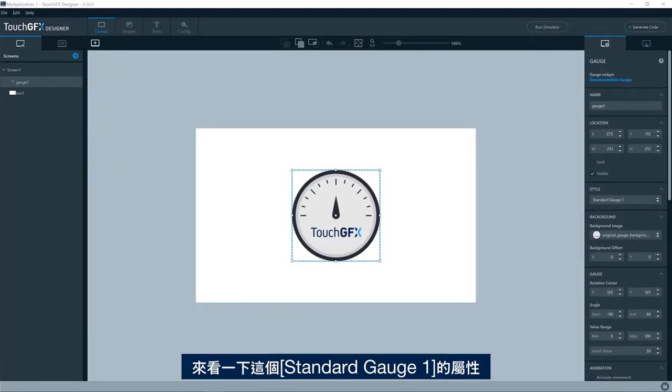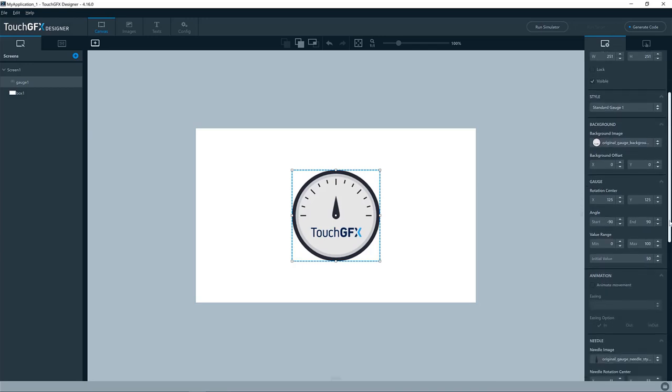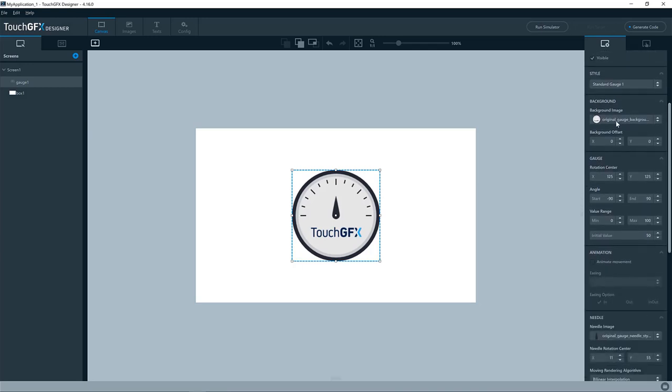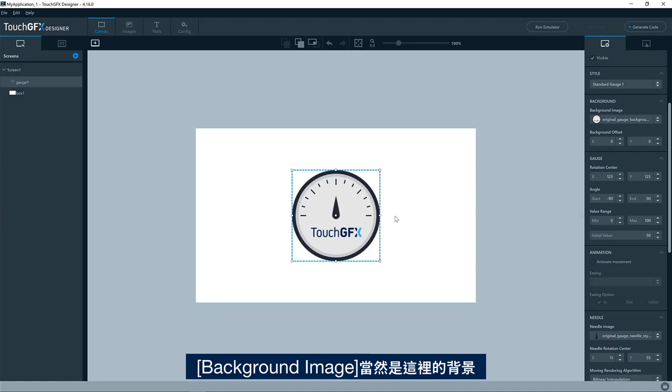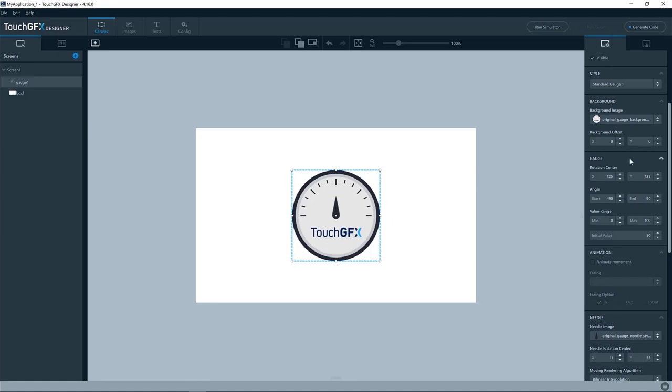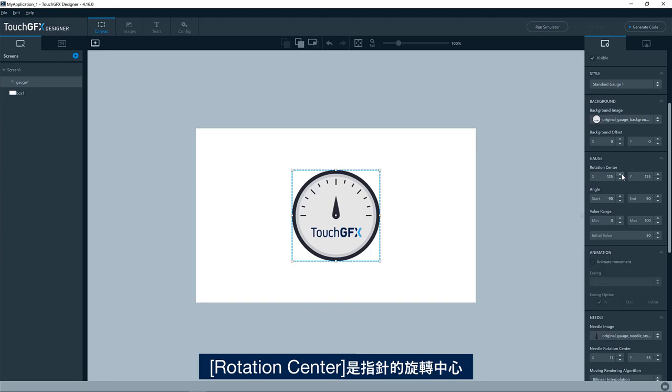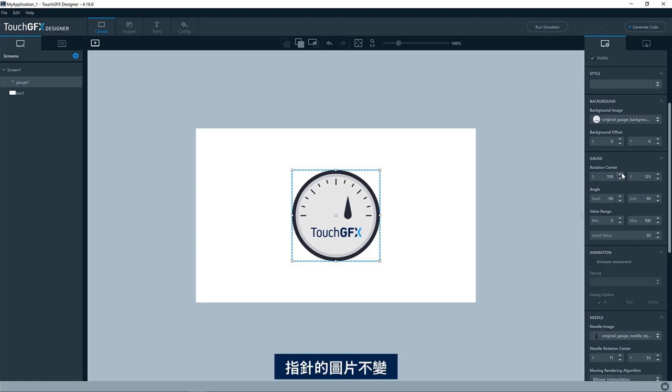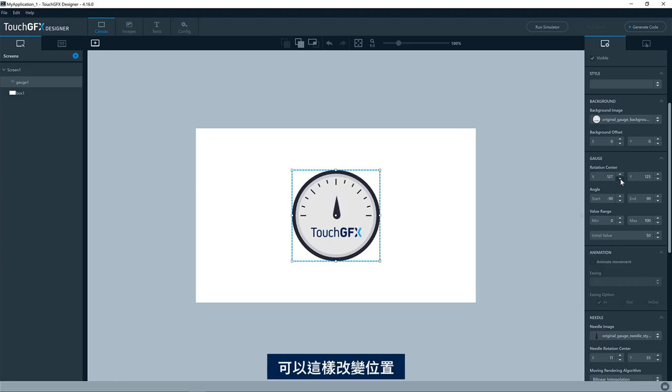Okay, so let's have a look at the properties set for this standard gauge one. The background image is the background here, of course. The rotation center, well, that is where the rotation center of the gauge is. In this case, where the image of the needle will be positioned, so you can see I can change it here.